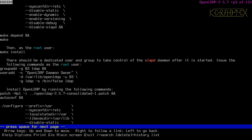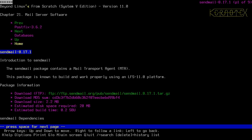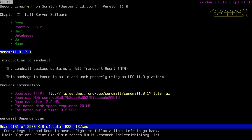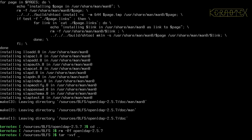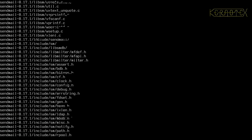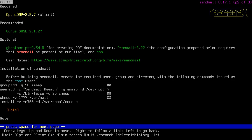In the browser I'll press the left arrow to go back — you can see top right it says Sendmail. I'll get this file; it's only on an FTP server. Save that, extract it, and let's see what we need to do. I forgot to look at the optional dependencies: it needs GhostScript, which itself needs quite a few dependencies, but it's only for creating PDF documentation. There's also ProcMail 3.22 — the configuration requires ProcMail to be present at runtime.